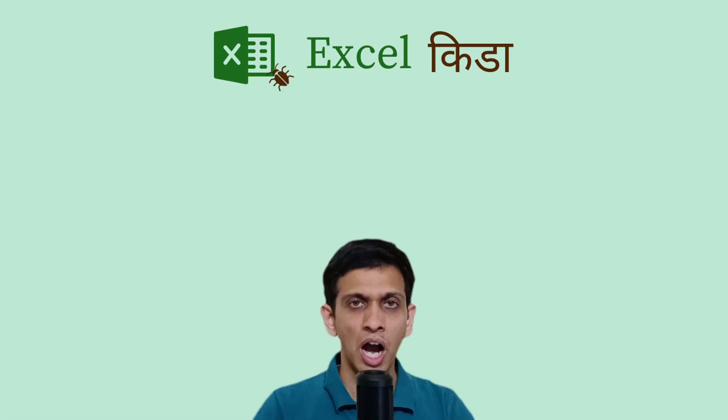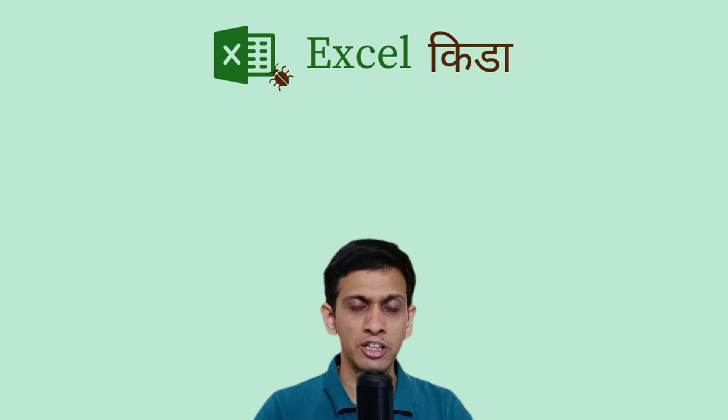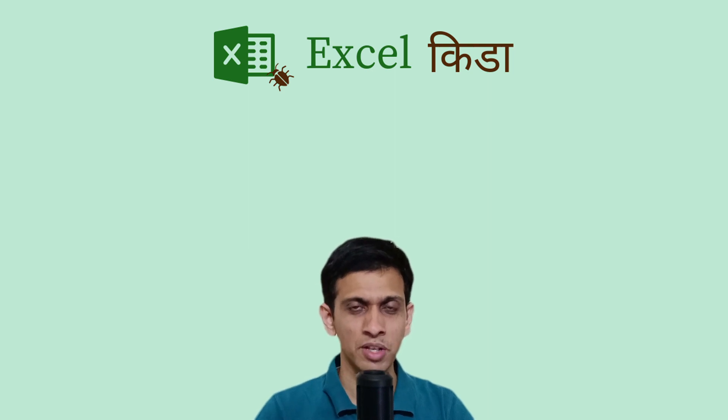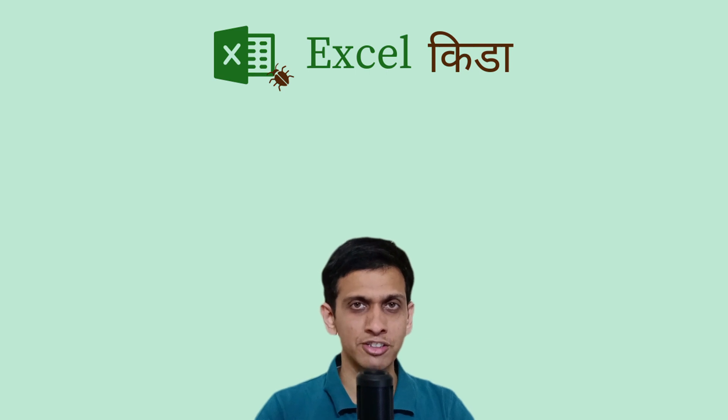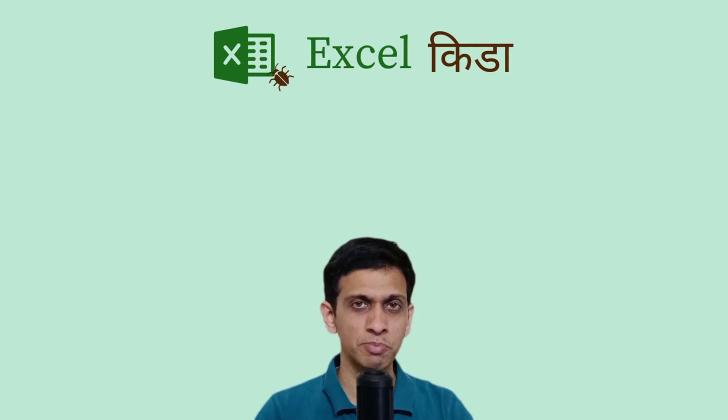Hello friends, artificial intelligence or AI is the most hot topic of today. Microsoft recently introduced Copilot for its MS Office products like Word, Excel, PowerPoint, which is powered by AI.